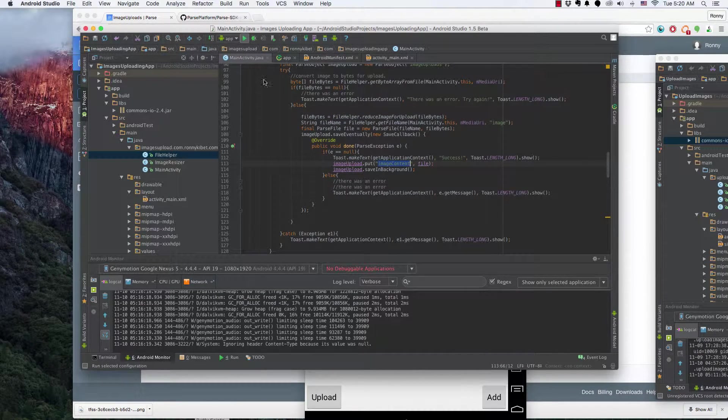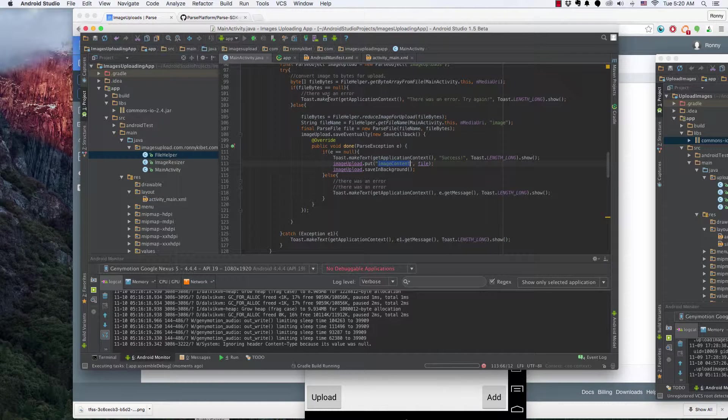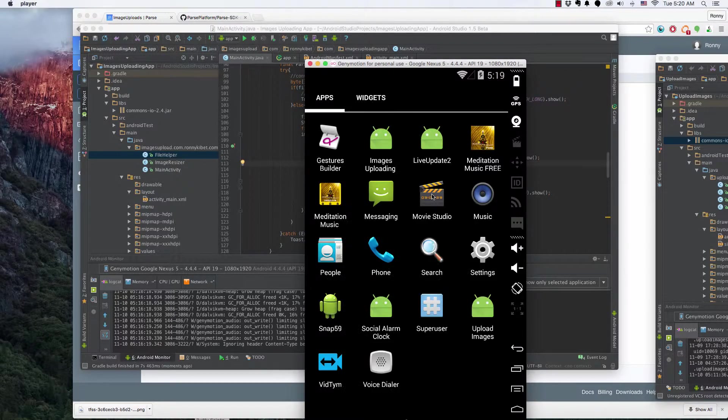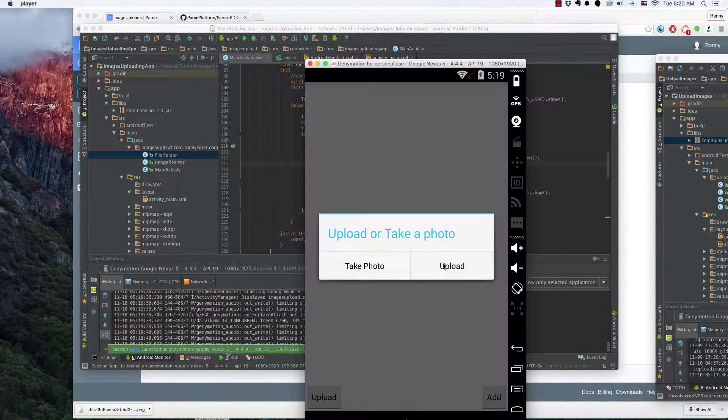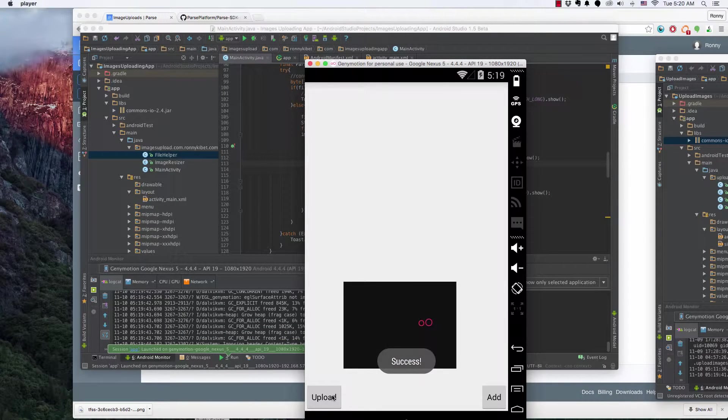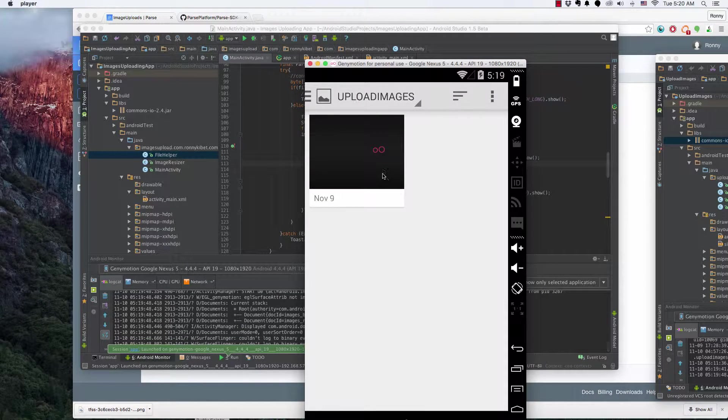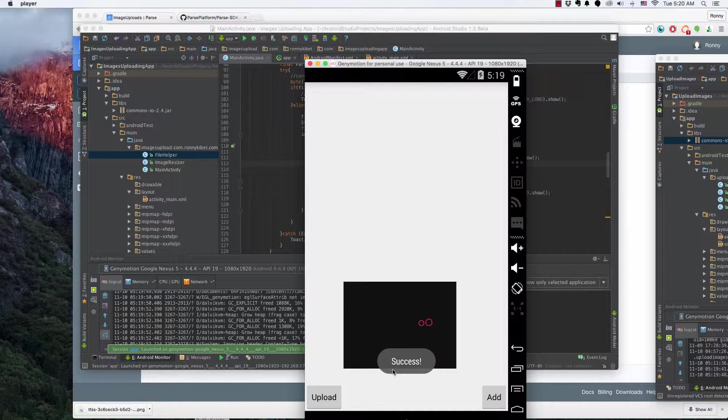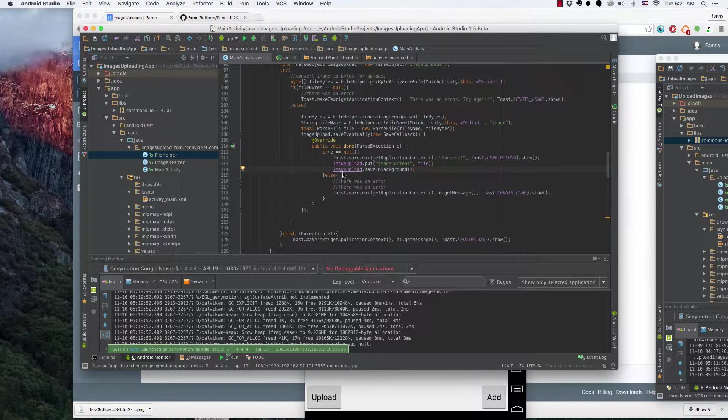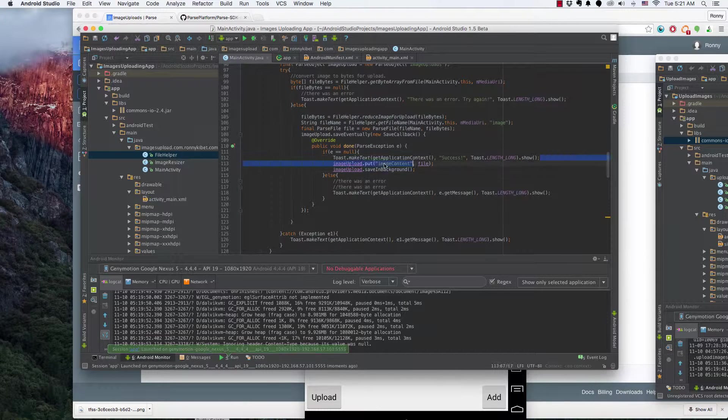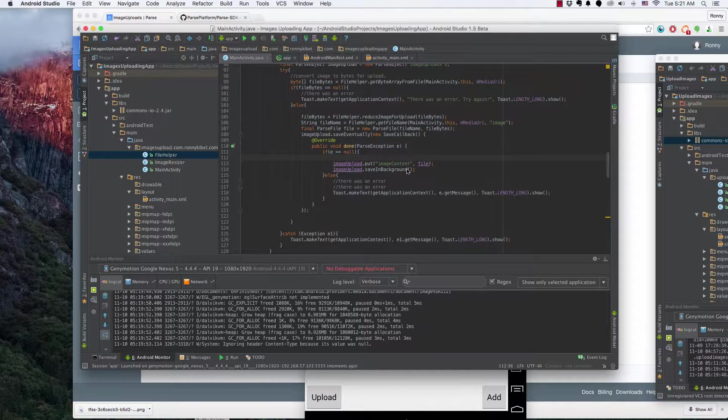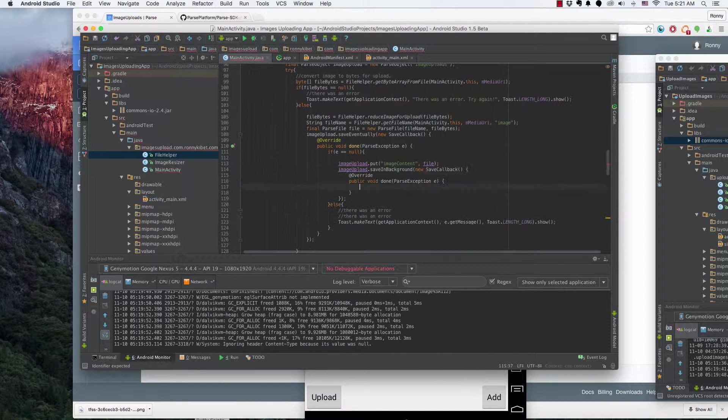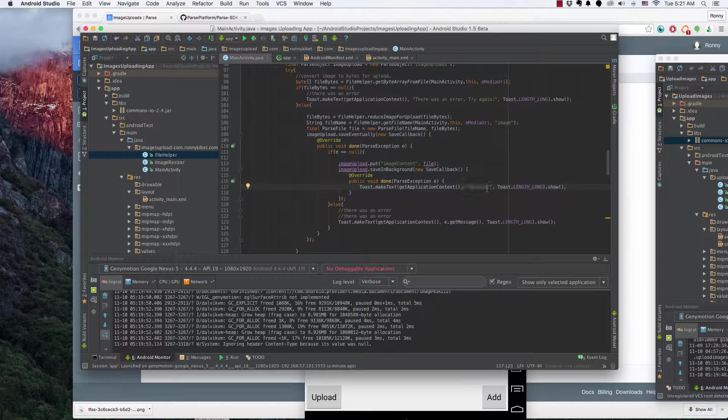So I have that there and then I'll upload this. Success. Add another one, upload, success. So we have the images uploading. Matter of fact I have this success on the outside, so let's have this in here, save new save callback, so that we say now after the image has been uploaded actually.